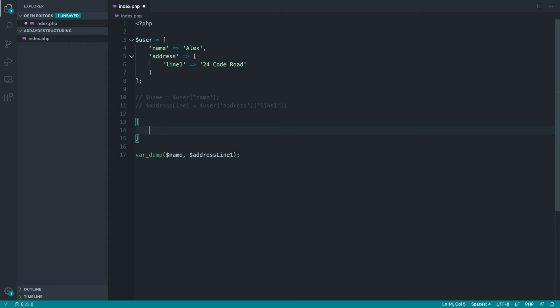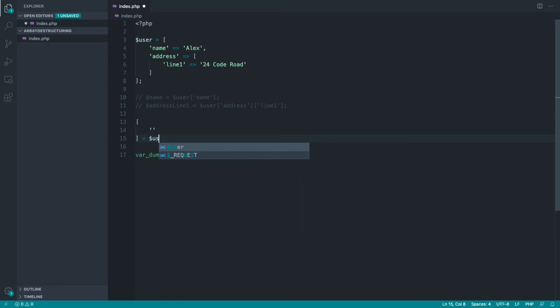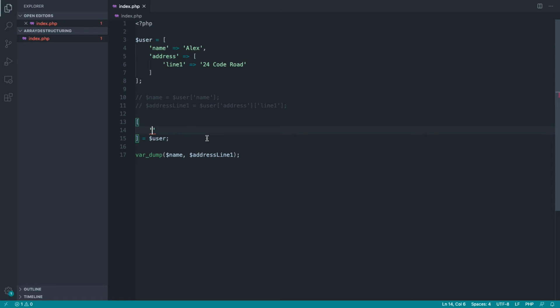I actually want to pull this down to kind of mimic the same structure as the array that I'm working with, or at least set the structure that I would like to see. So let's go ahead and make sure that we actually destructure this from the user array that we have just up here.